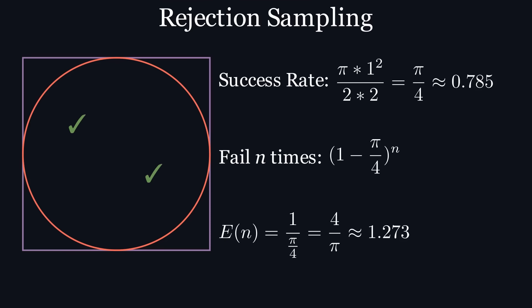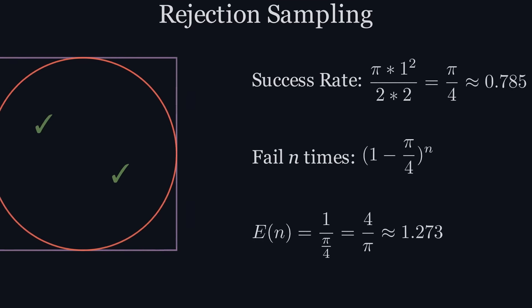All of this math is to say that we really don't have to worry about repeating this process too many times. So let's implement it in Python.